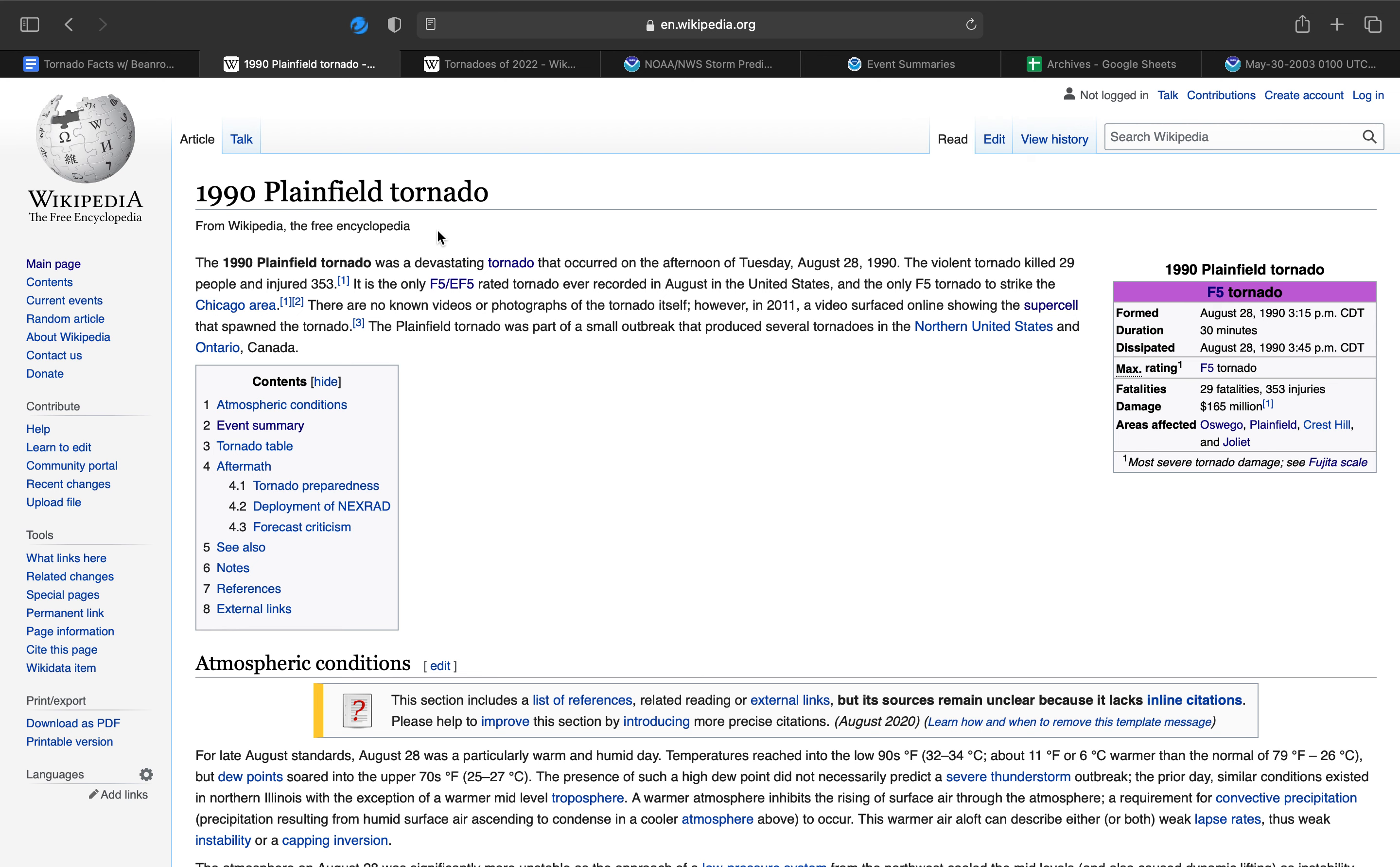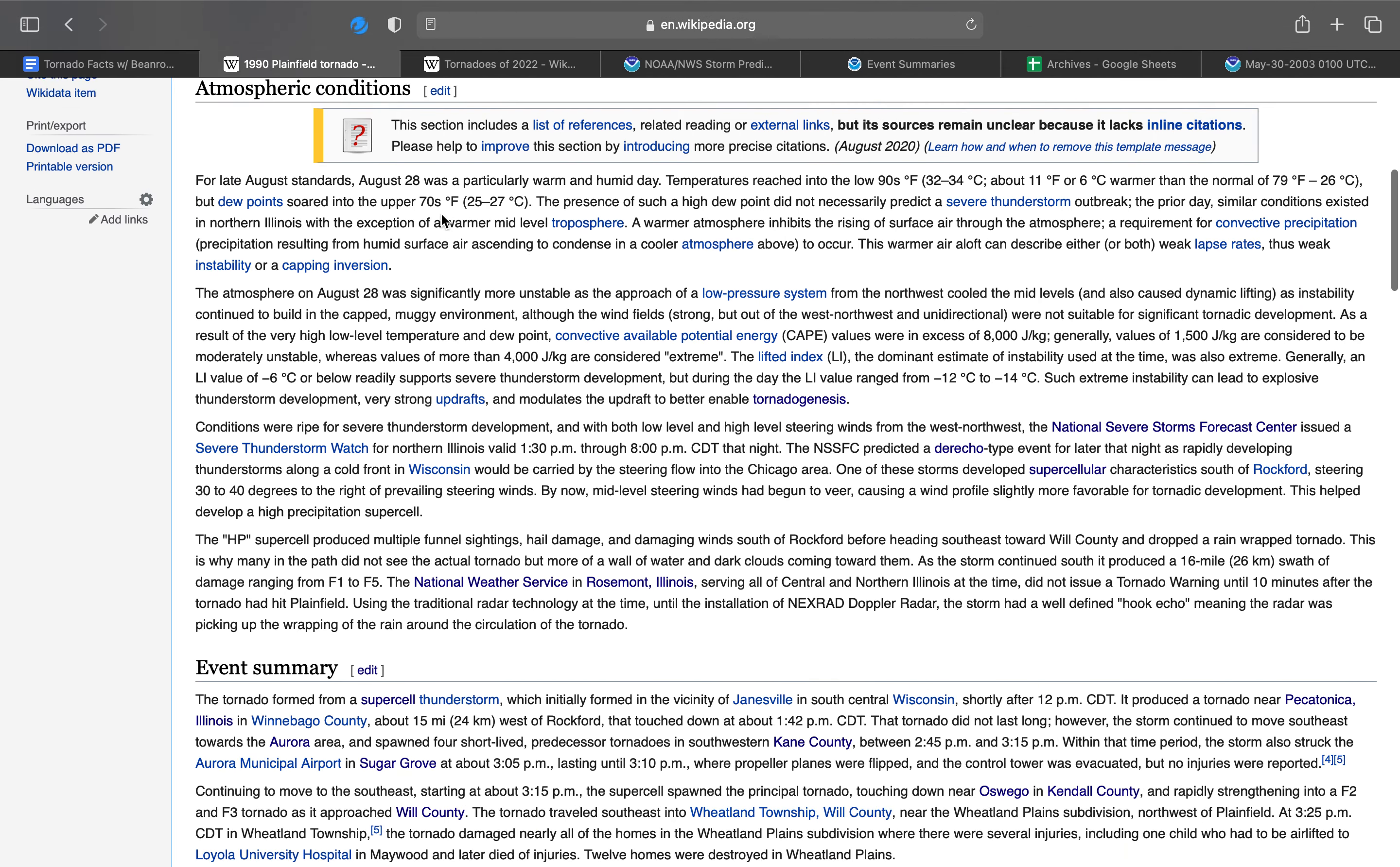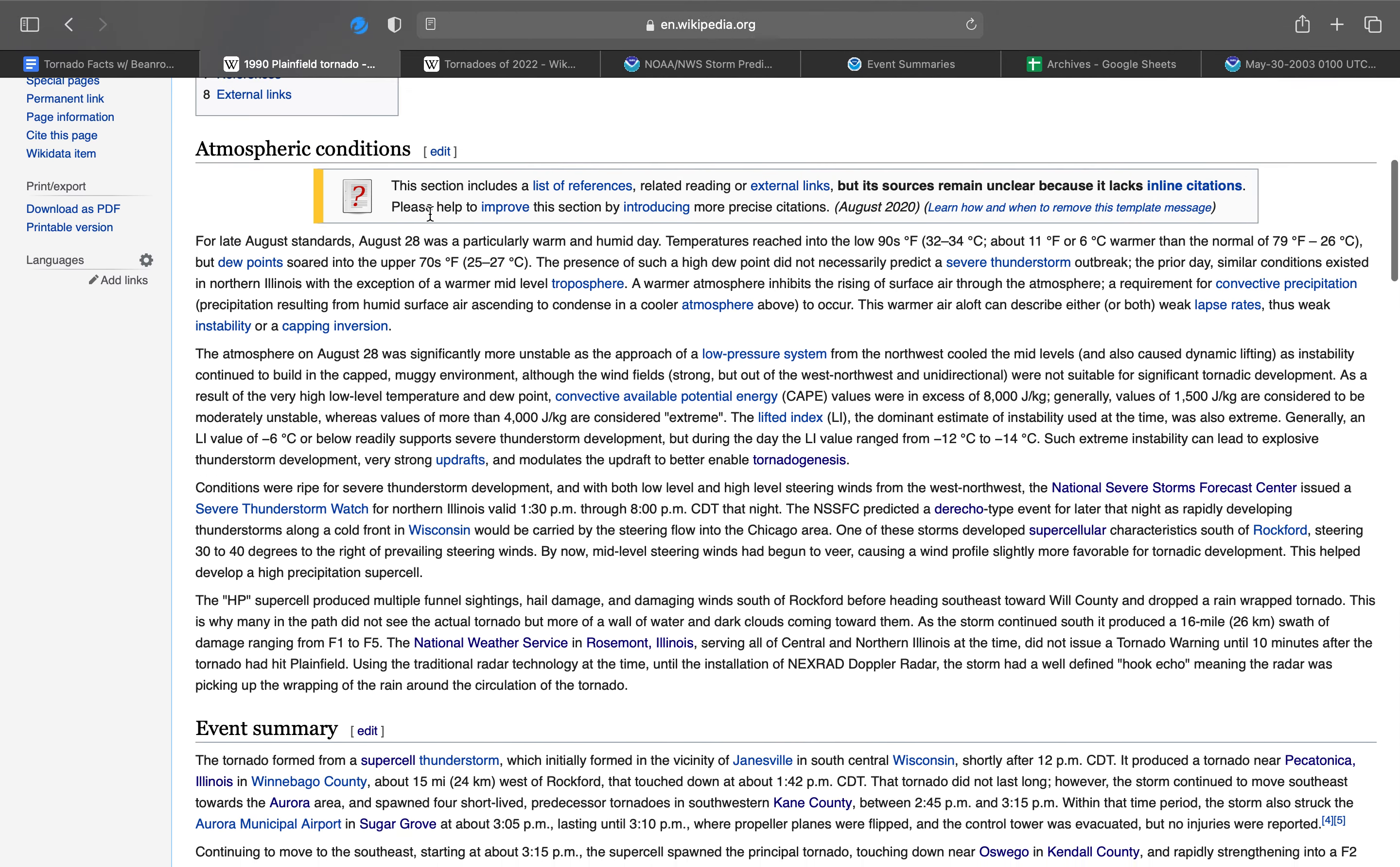The Plainfield tornado was part of a small outbreak that produced several tornadoes in the northern U.S. and Ontario, Canada. I have a photo album of tornado damage from this tornado.